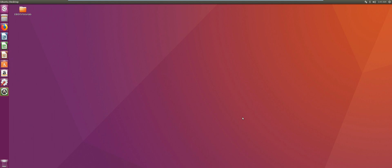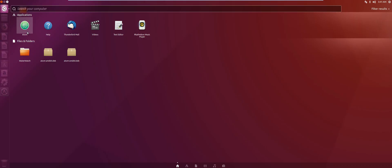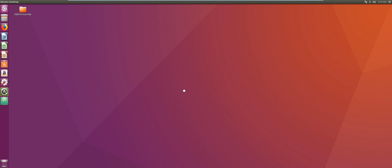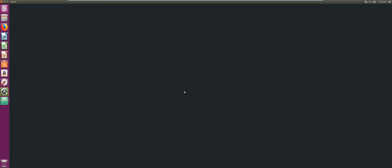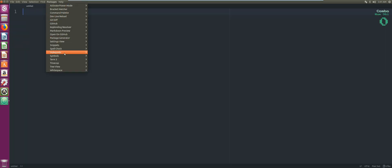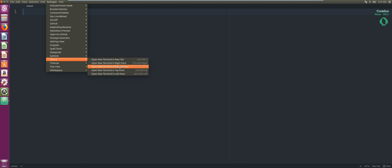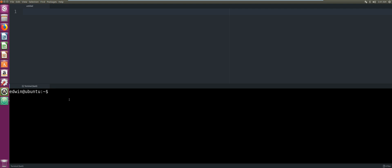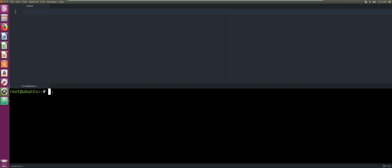The first thing we're going to do is open our Atom IDE. Now that it's open, we're going to locate our terminal and open it in the bottom pane.